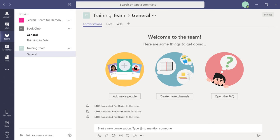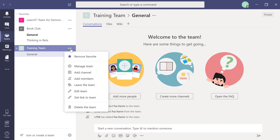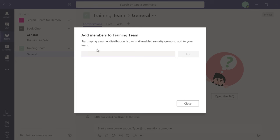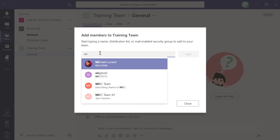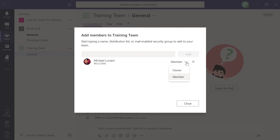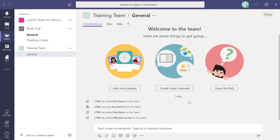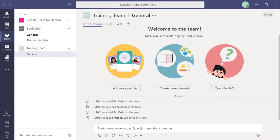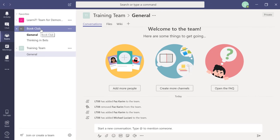To add more members after creating the team, click the ellipses next to the team name. A menu of actions pops up — you can manage the team, add channels, or add members. Click 'Add Members,' start typing a co-worker's name, add them, and choose their role. Once you close, they'll receive an email notification saying they've been invited to the team.